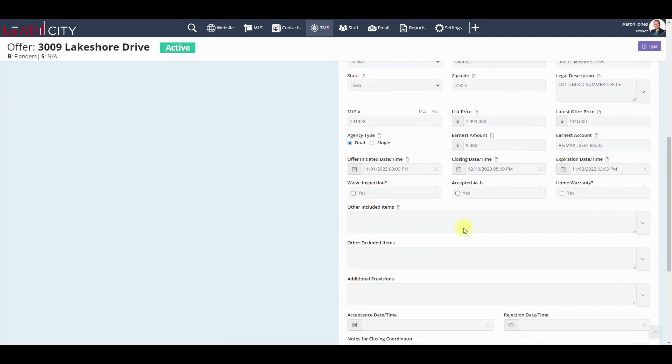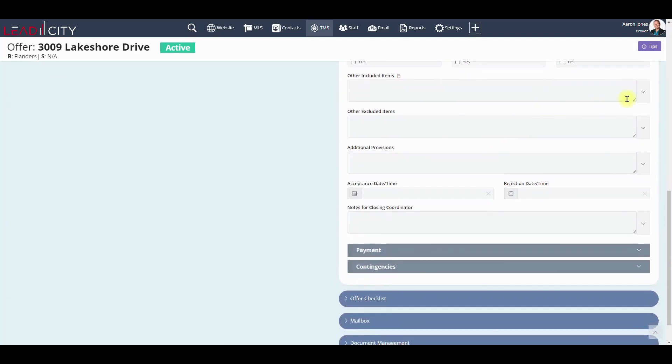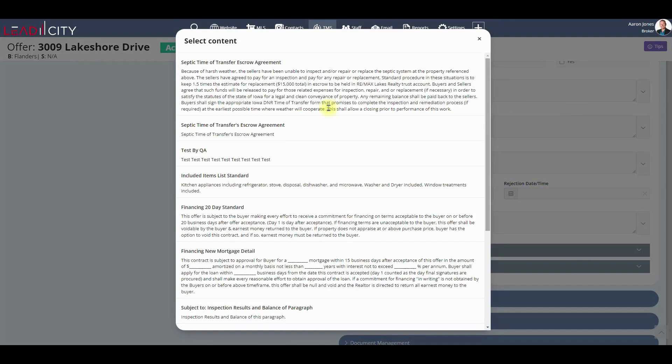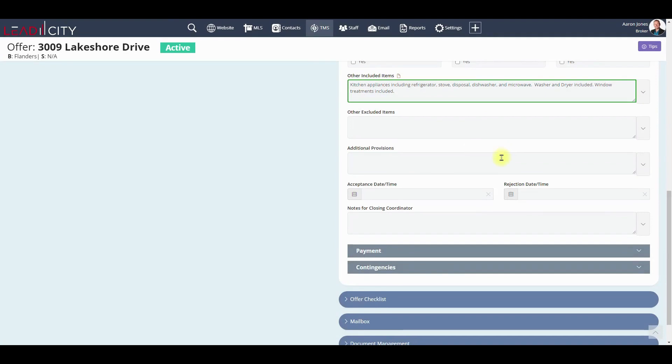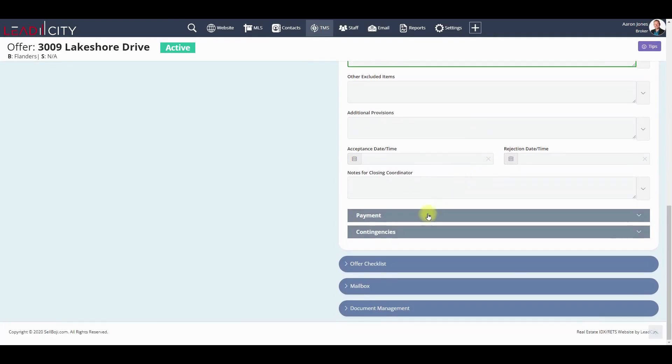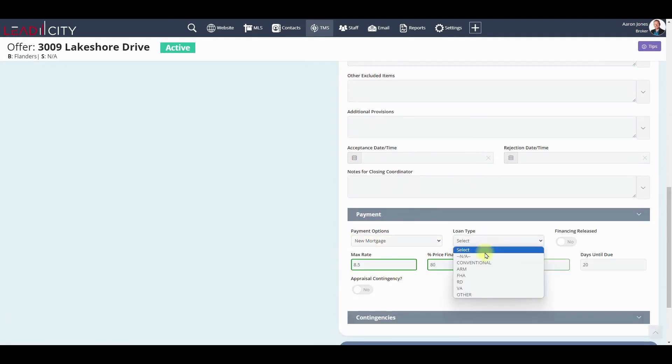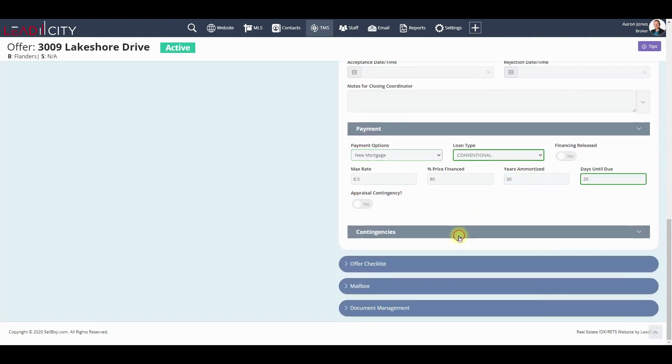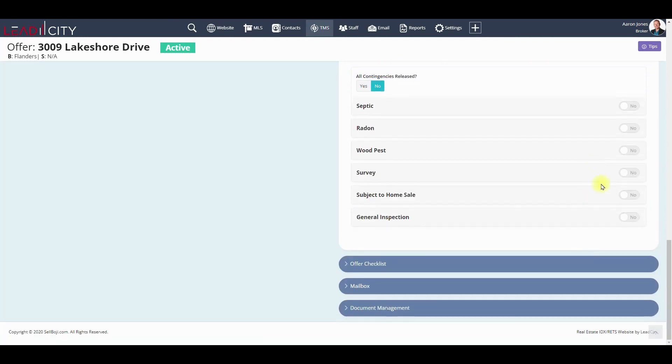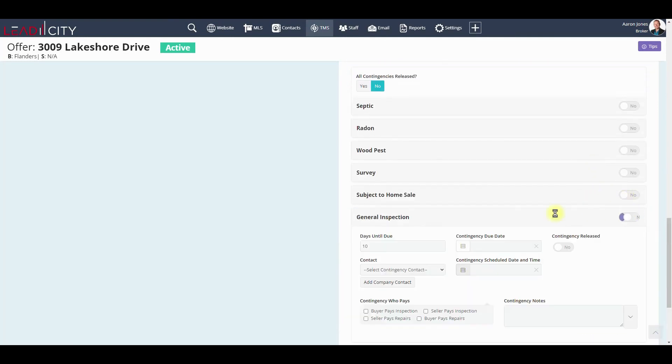We're going to open up the fast form, and this one is custom created based upon your purchase agreement. The payment section is custom, contingency section is custom, and a lot of the default values are already put in the fields to save your agent time and make it more accurate.